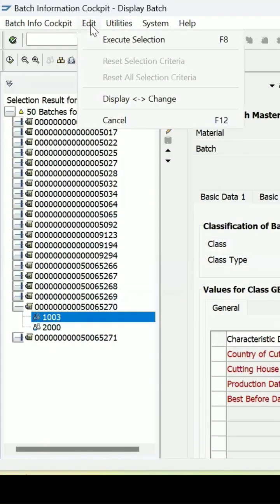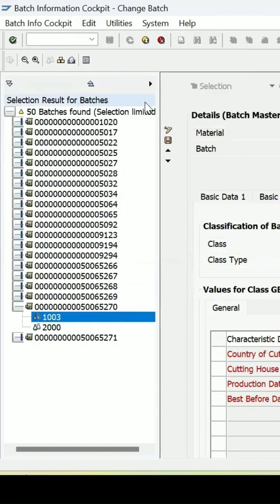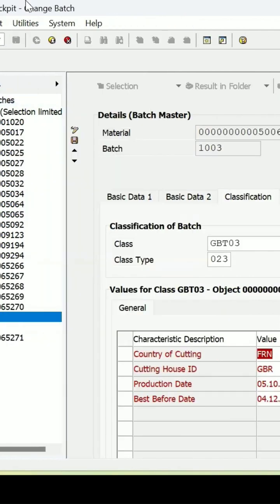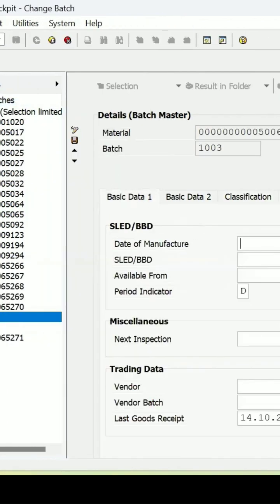If you want to edit the data, you can click on Edit and Display and Change. It will be in change mode — the change batch is there. So you can edit the data if you want to.